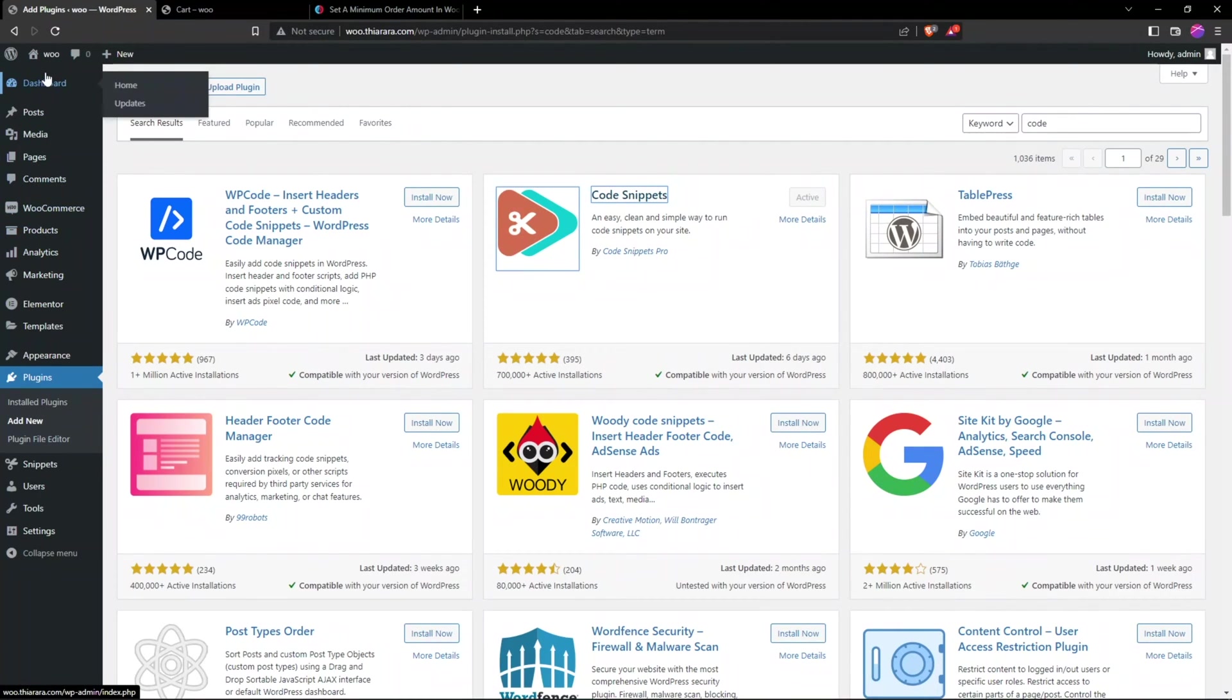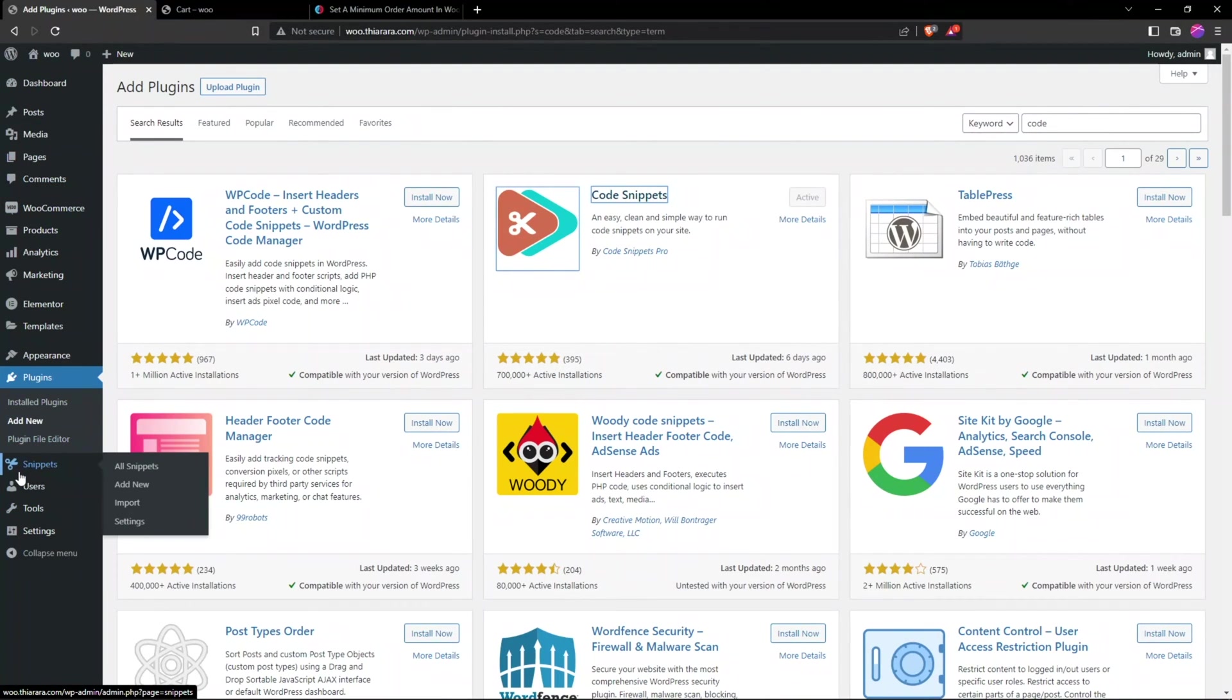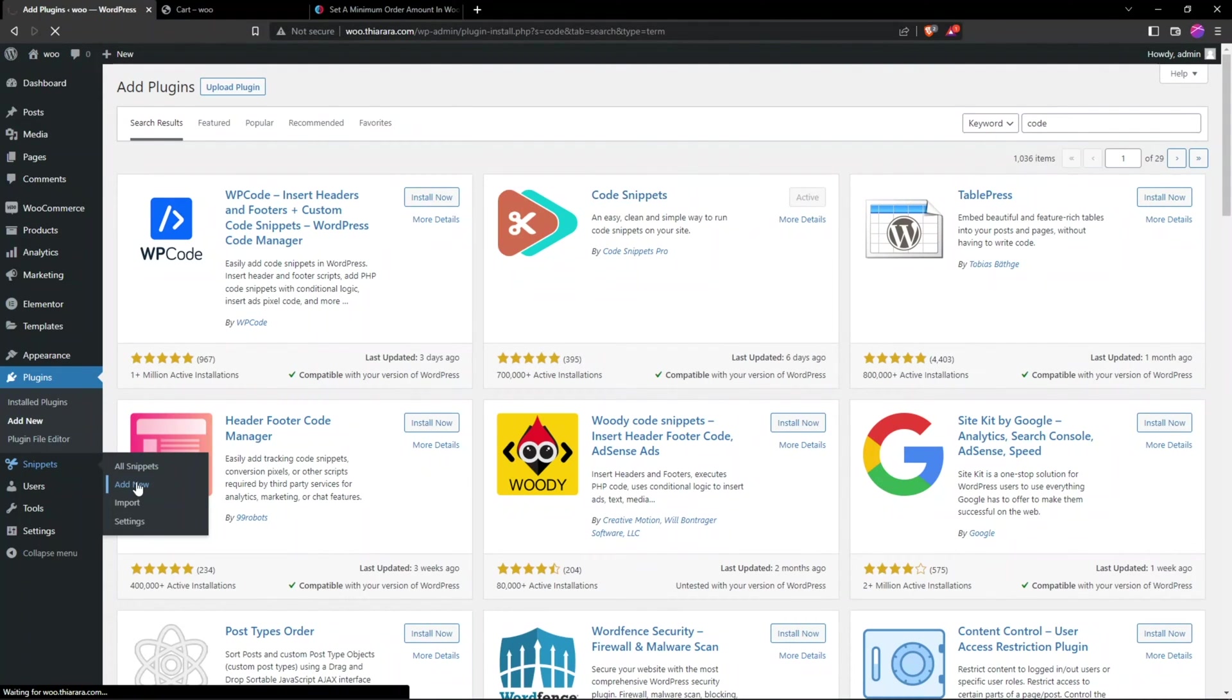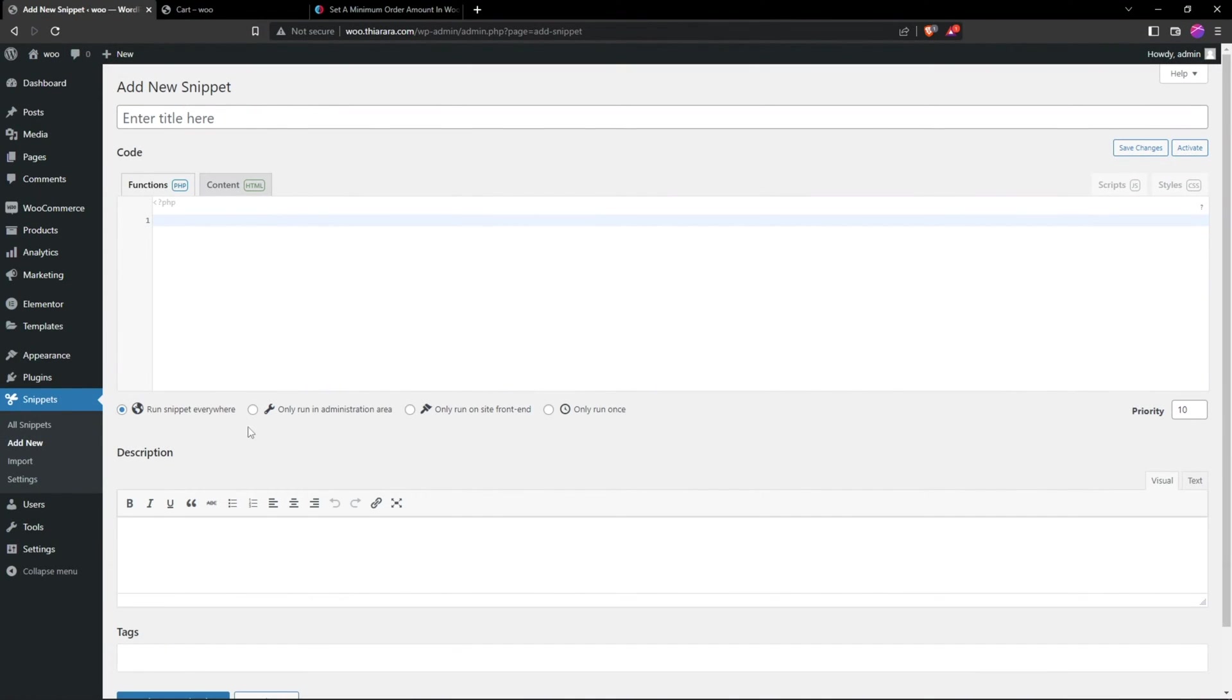Once you have installed and activated, you'll be able to see it on the dashboard menu. Now we have the button for Snippets. Select 'Snippets' and then 'All' if you want to see all the snippets that are available. We are going to add a new snippet.